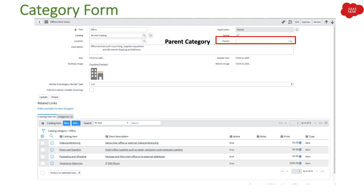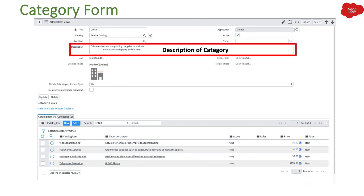Then we have the parent category field. Under a category you can create a parent-child relationship. For example, you can set parent categories as business units and under those business units add subcategories like Hardware and Software. Then we have a description field, which explains in detail what this category is about.